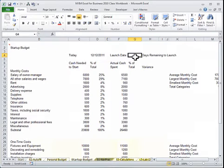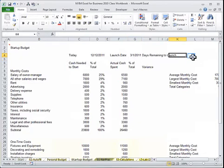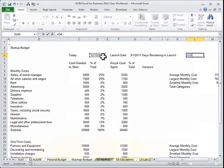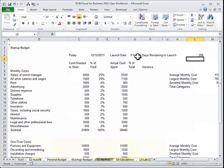If we were to put in a launch date, let's say we're launching at 3-1-11, we can find how many days left we have till our launch by subtracting today's date minus the launch date. In this case, we have 286 days left to launch.